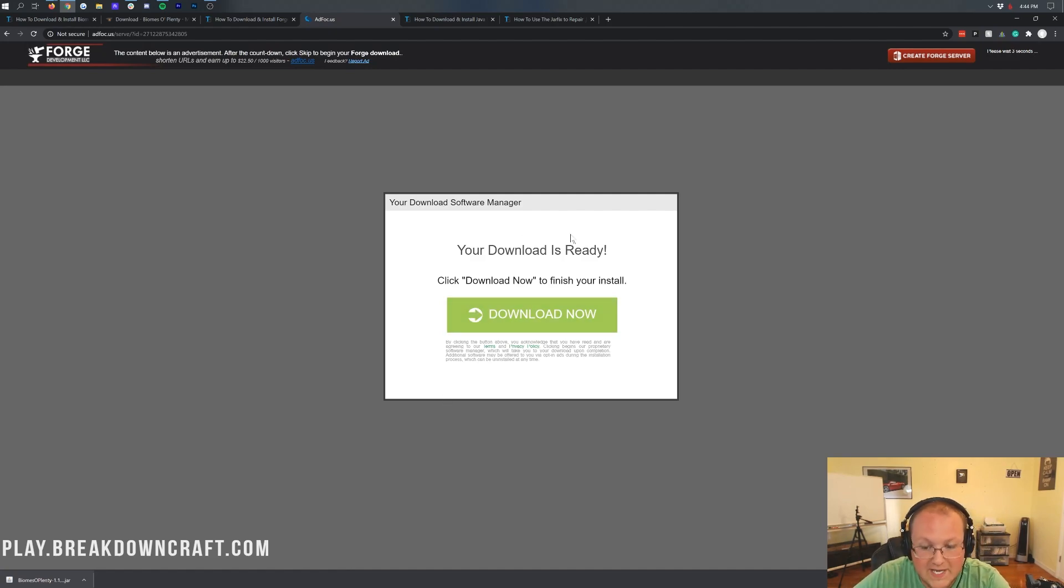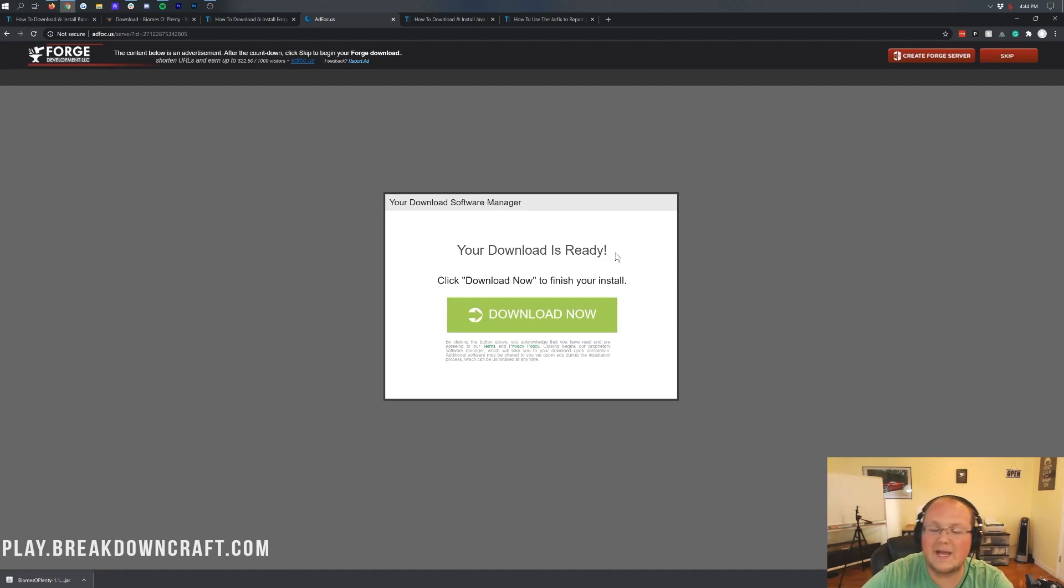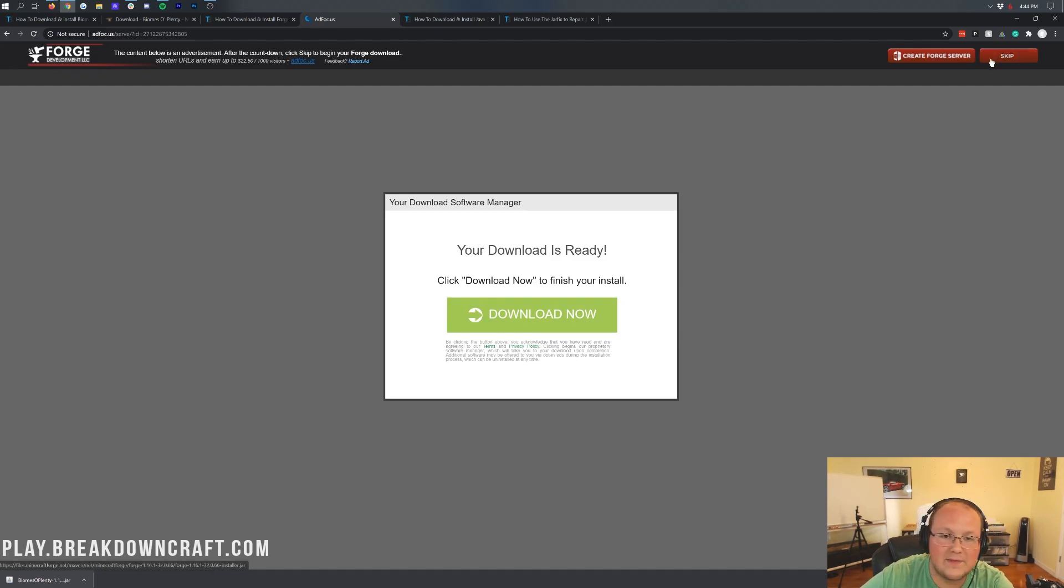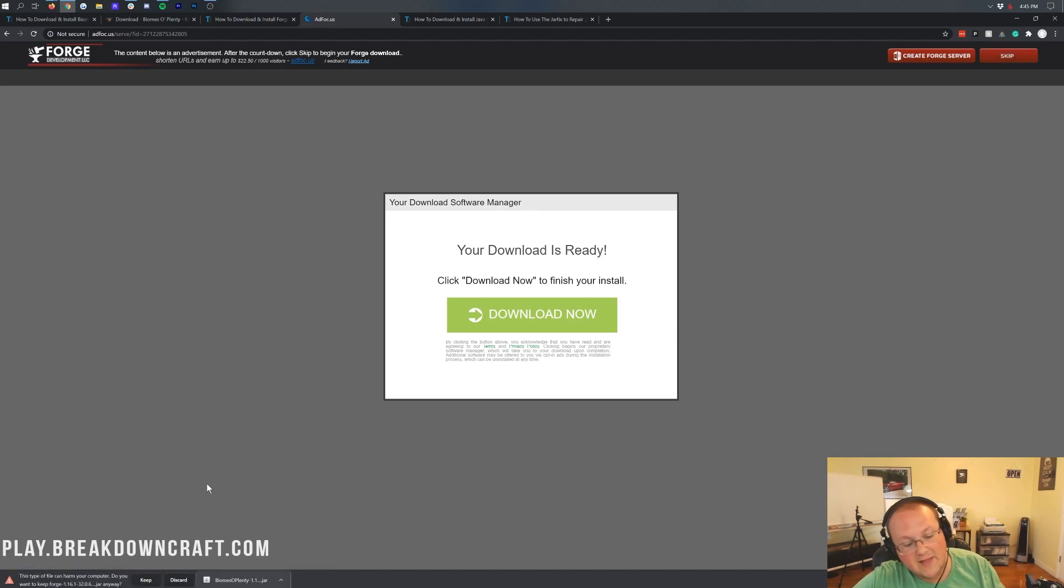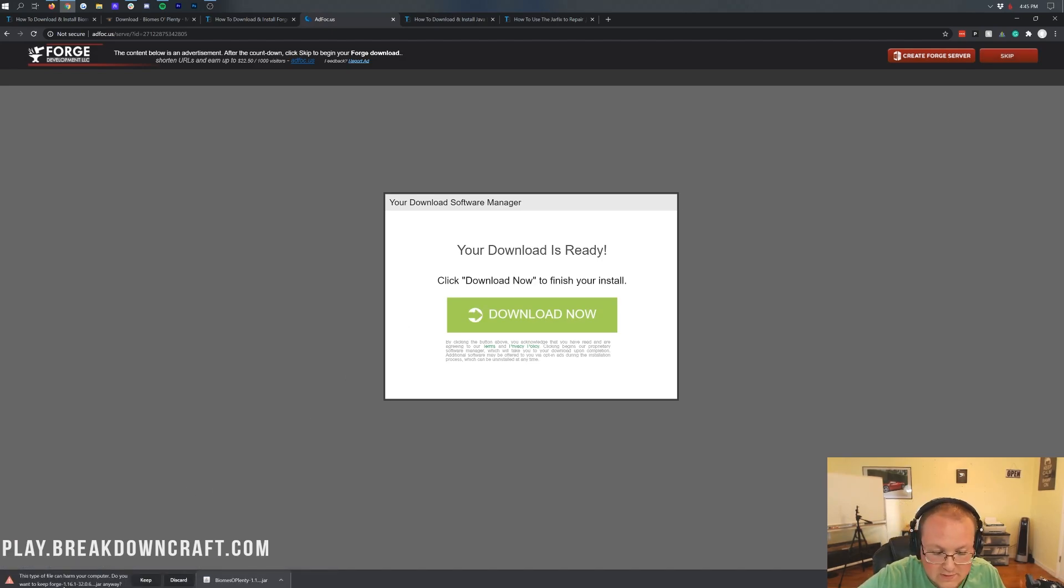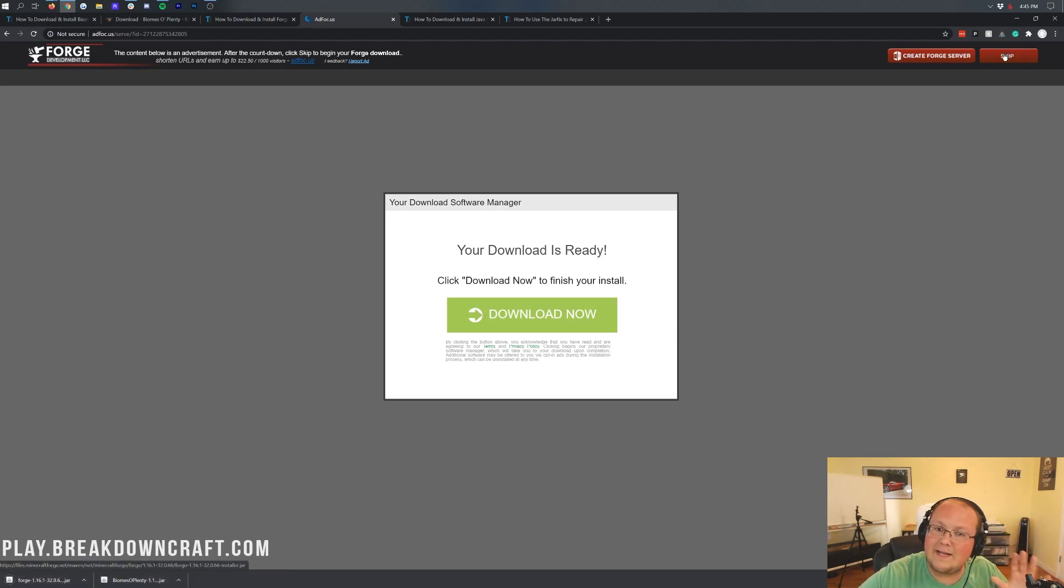Now I'm going to take this off to Ad Focus where you don't want to click anything on this page. Stop. Don't click a single thing. Your download is not ready. It is lying to you. Don't click a single thing on this page except that red skip button in the top right. Again, the only thing you want to click on this page is the red skip button in the top right.